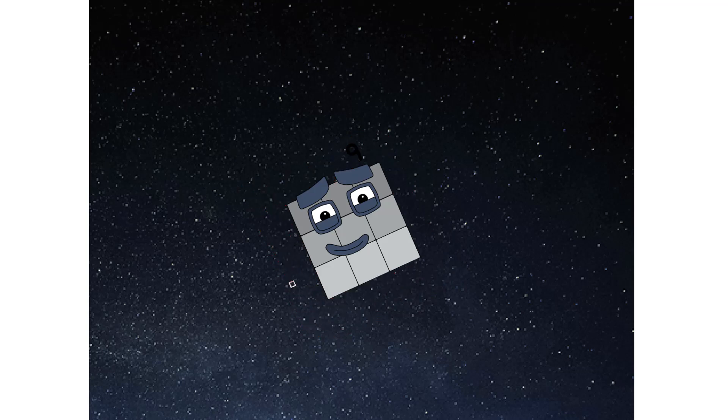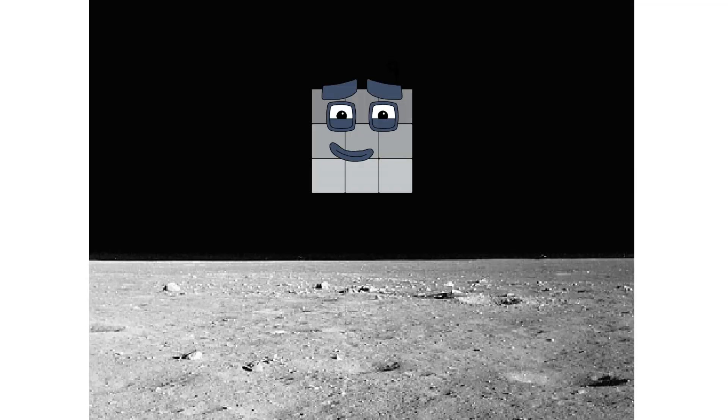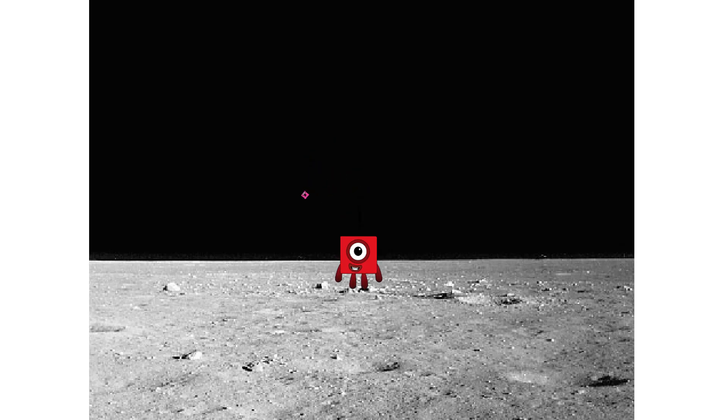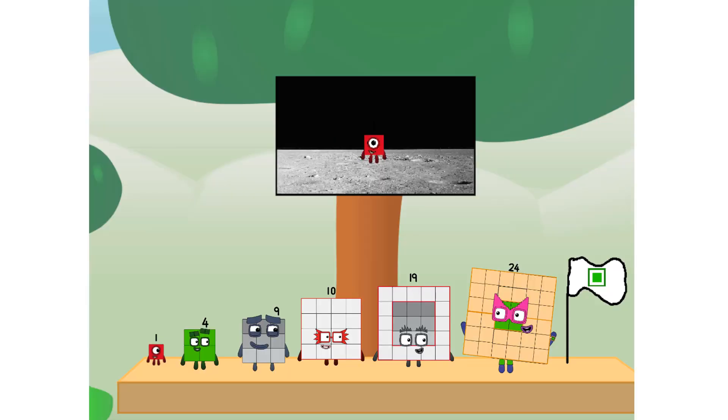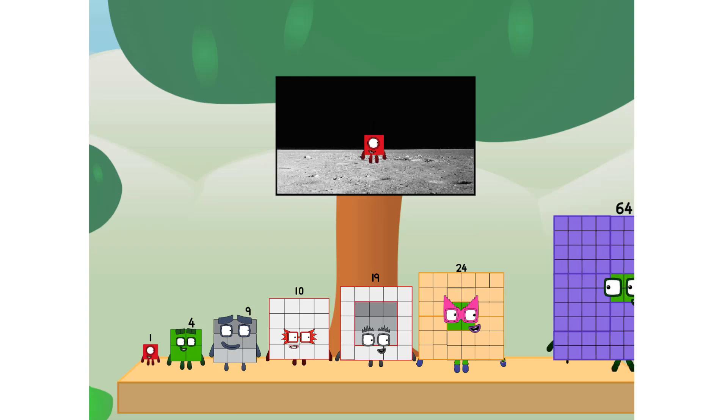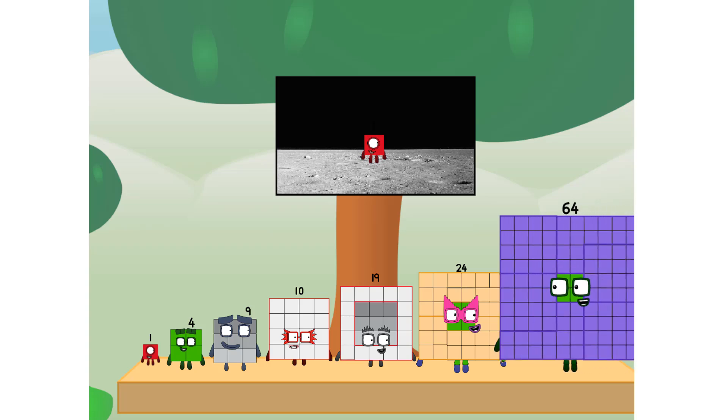Achoo. Entering lunar orbit. Launching lunar lander. Achoo. The square has landed. We did it. The only thing left now is to plant the square club flag. Number land, we have a problem. I forgot the flag. Don't worry little one. I'll take care of this.